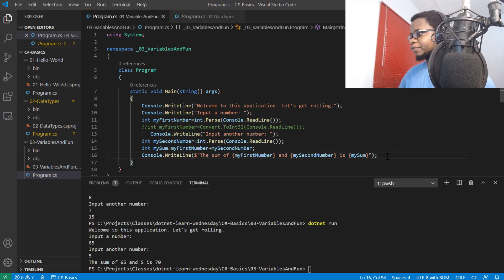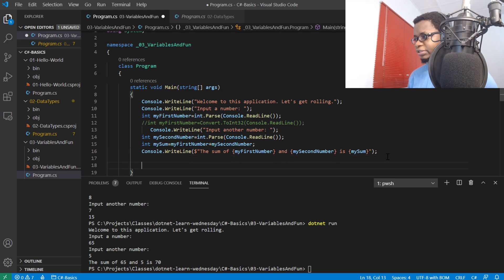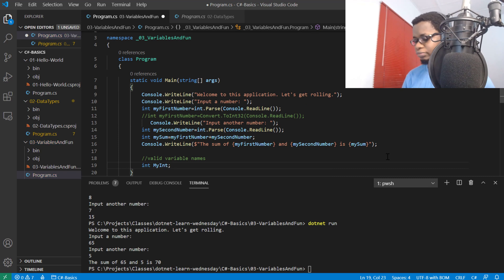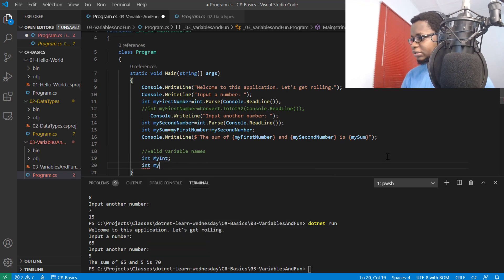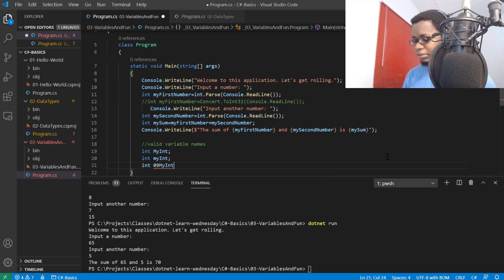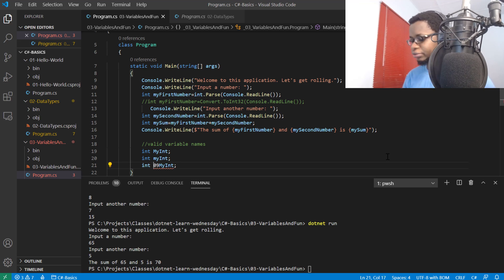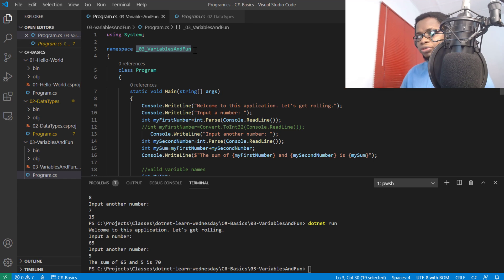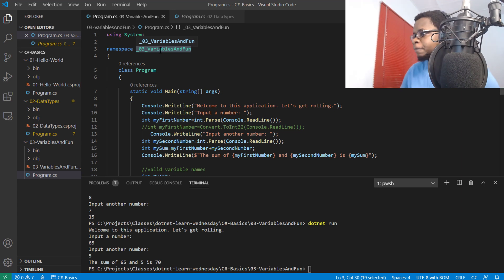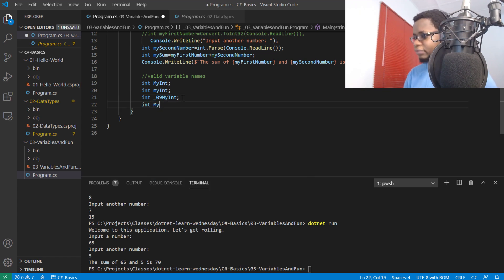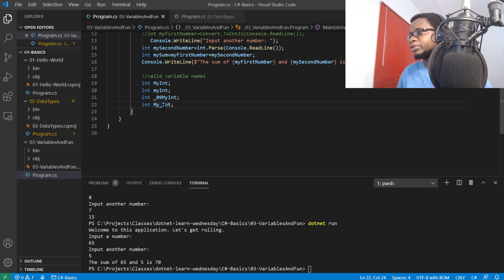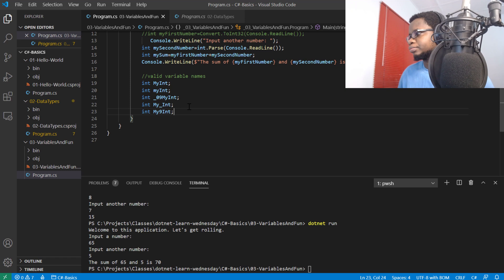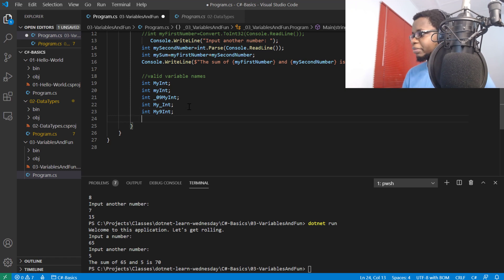Your variable name must start with a letter or an underscore. For example, valid variable names include myInt. If I tried starting with a number, this would be invalid. But if I put an underscore in front, it becomes valid. In between your variable names, you can also have numbers, and you can have a combination of numbers and underscores.